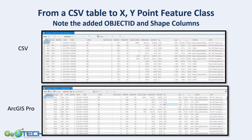On the bottom is the exact same data, but after it has been imported as an XY point feature class into ArcGIS Pro. The only real difference is that first column — we now have an Object ID and a Shape field that says it's a point and gives it a number as an Object ID.